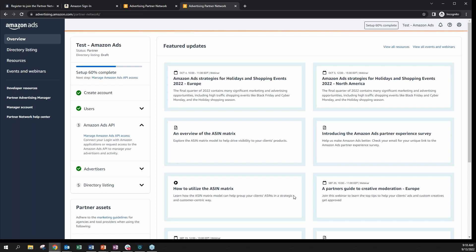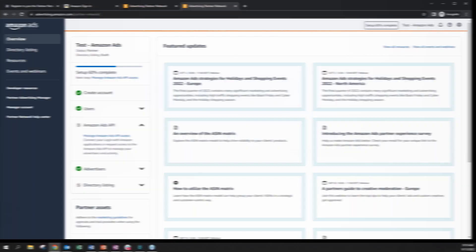For more information, please check out our FAQs on the become a partner page on our Amazon Ads website. Thanks and best of luck with your application.